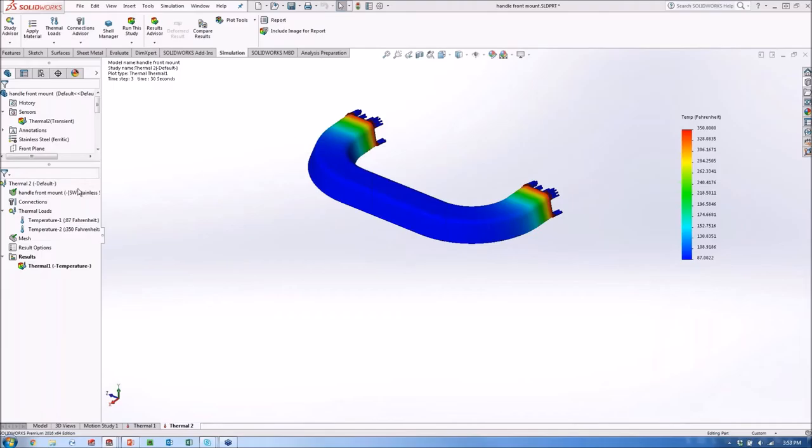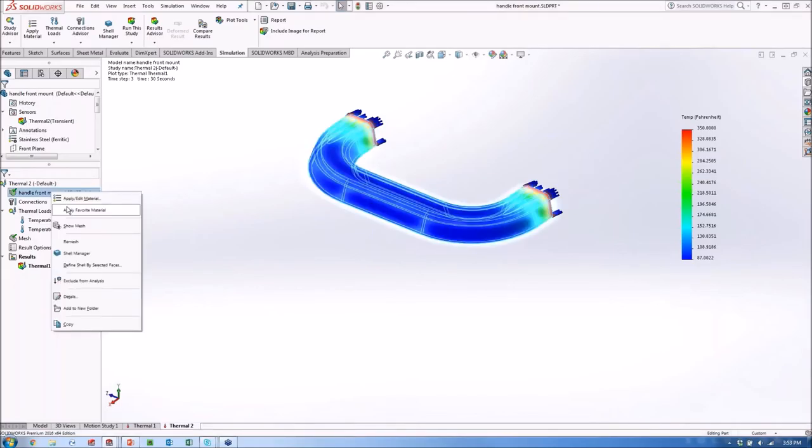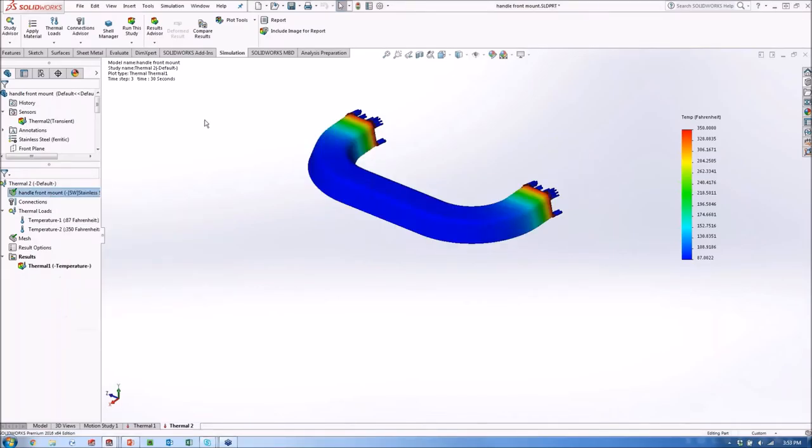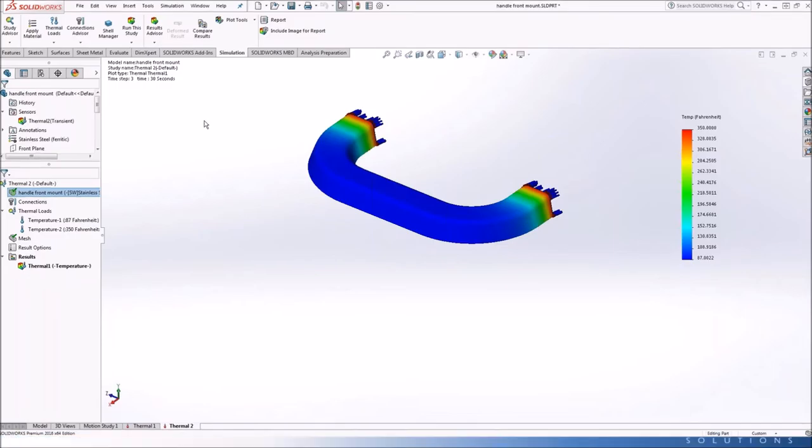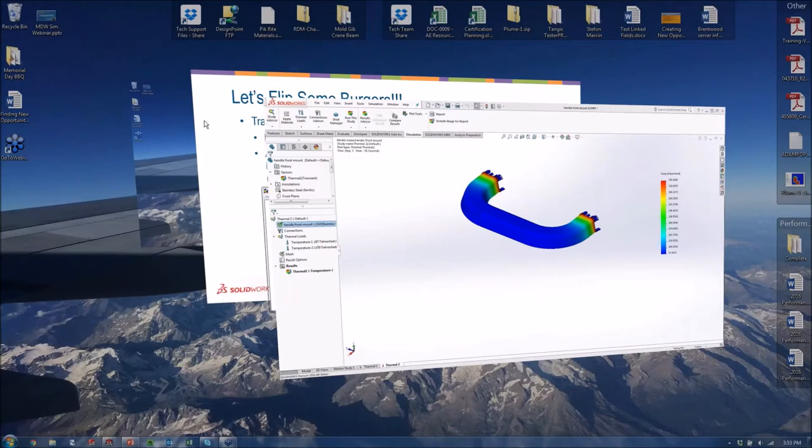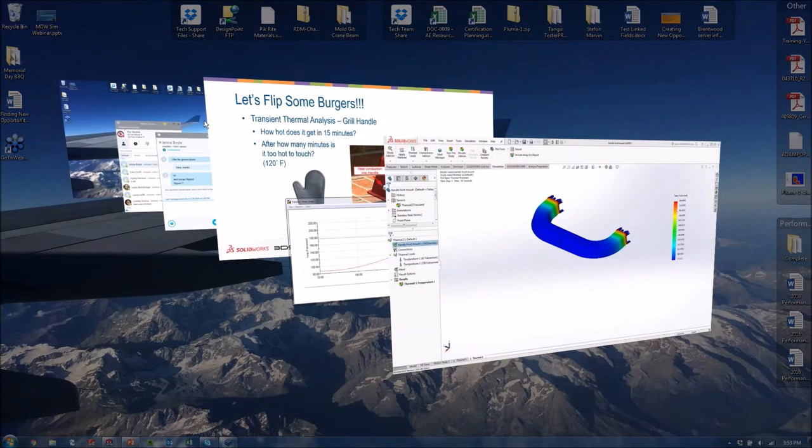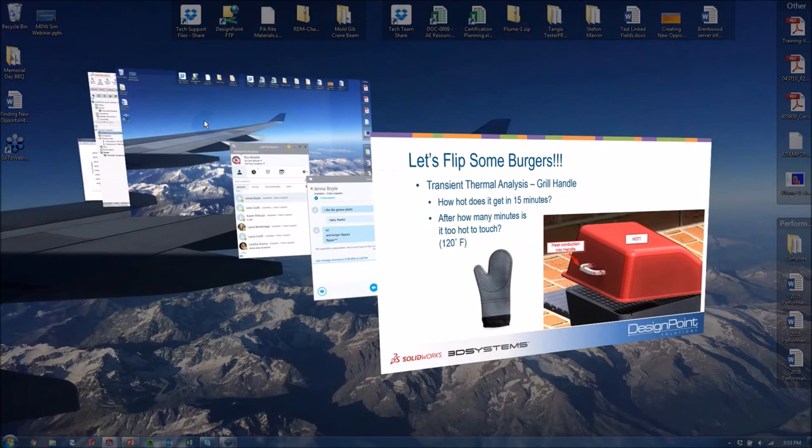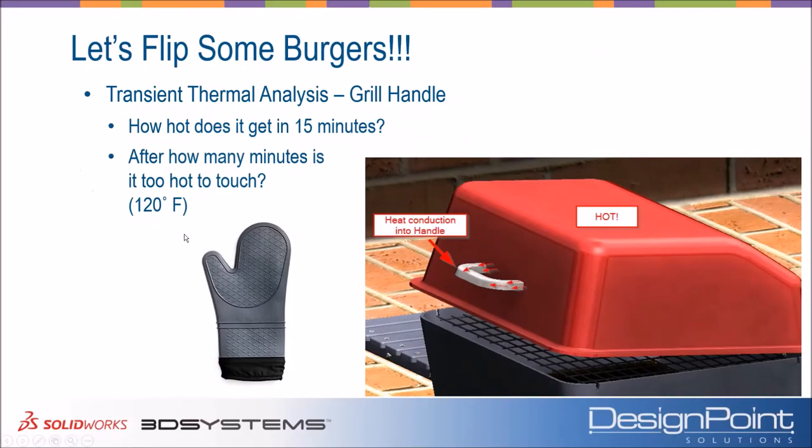So that's giving us that result here. We're definitely going to want that oven mitt handy. We're going to be grilling for more than 6 minutes, I'll tell you that. From here, we can start to investigate changing materials. Maybe if we used a different material, it wouldn't heat up as much. That would be as simple as what I had just done in the previous study, as changing my material. And I could run the study again. So again, to summarize this here, we can see after 6 minutes, that handle is going to be too hot. And we got that from that transient thermal analysis here, seeing that heat conduction through that handle.